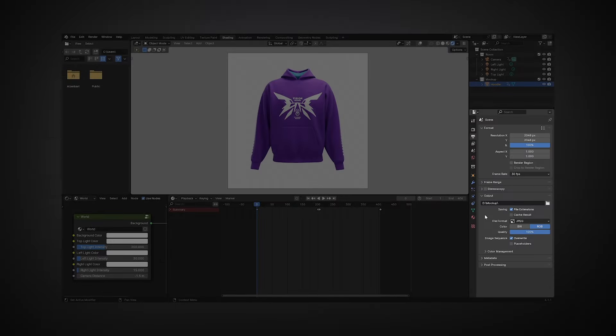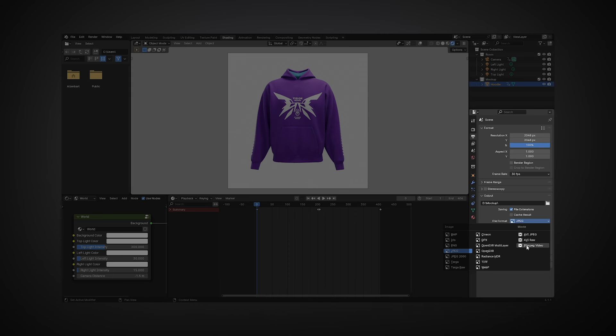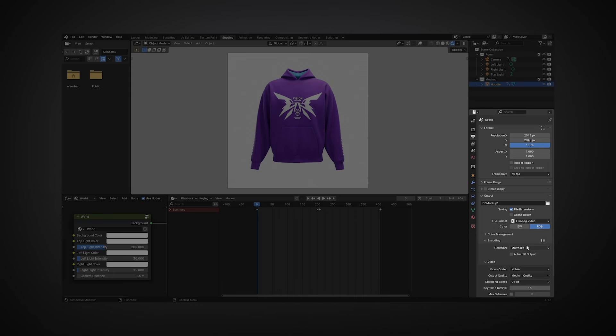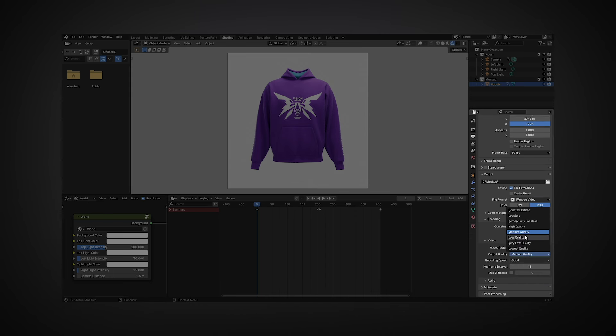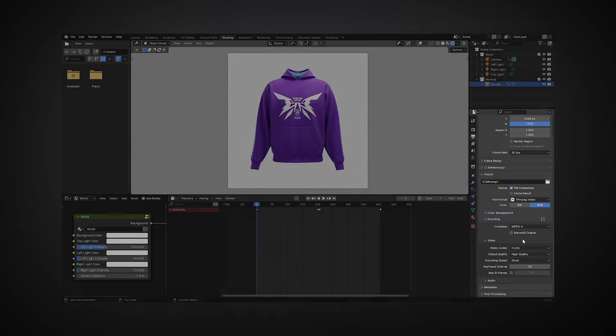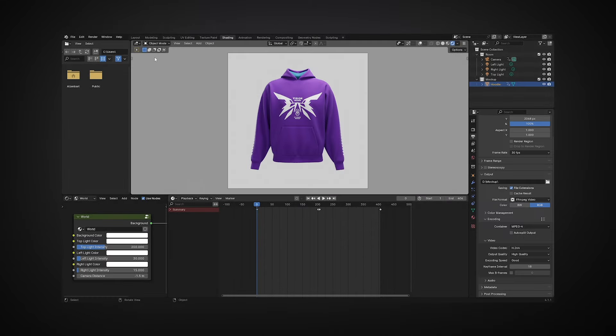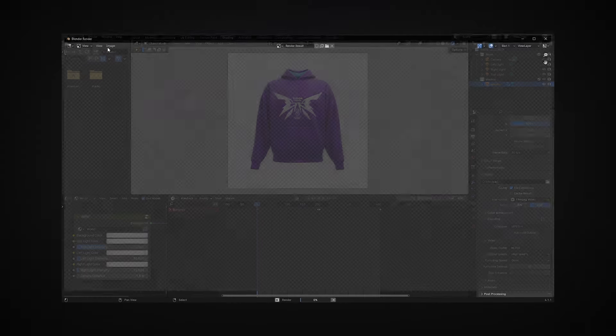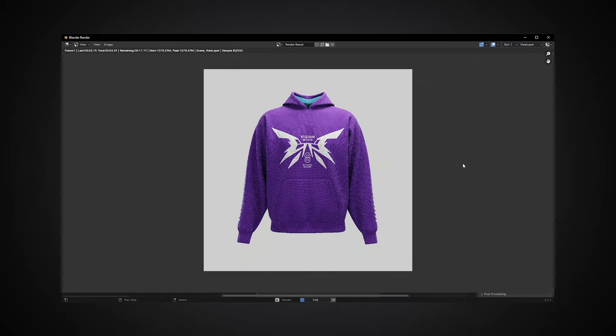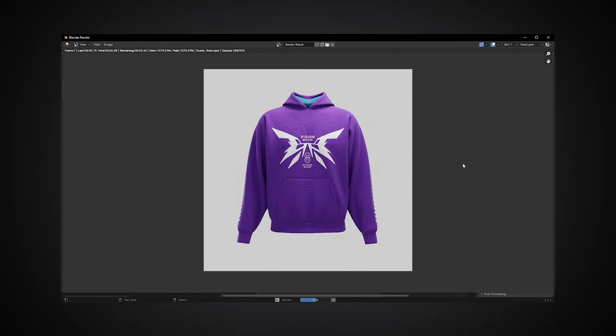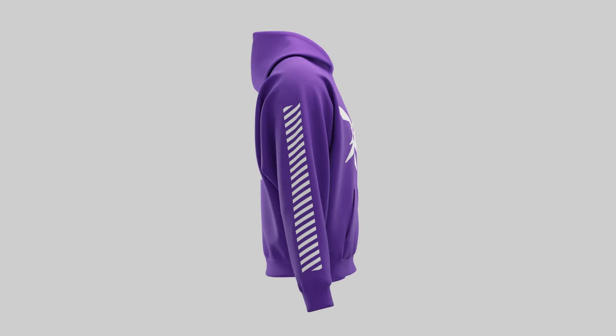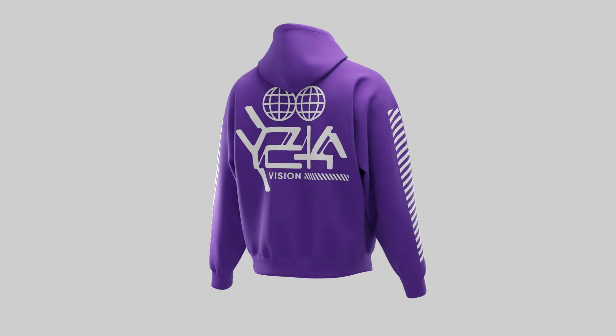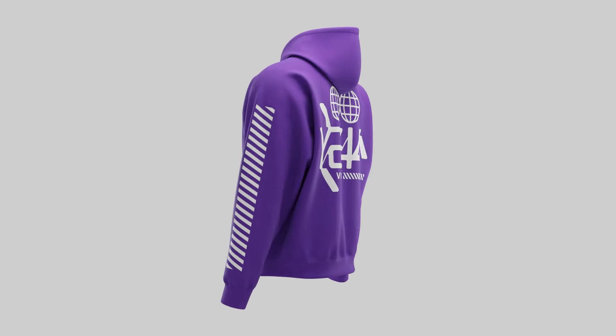For rendering a video animation, select the FFMPEG video format. Next, choose MPEG 4 for the container and switch from medium to high in output quality. Go to the Render drop-down menu and select Render Animation. After rendering is complete, the video file will be automatically saved to the path you chose in the output.